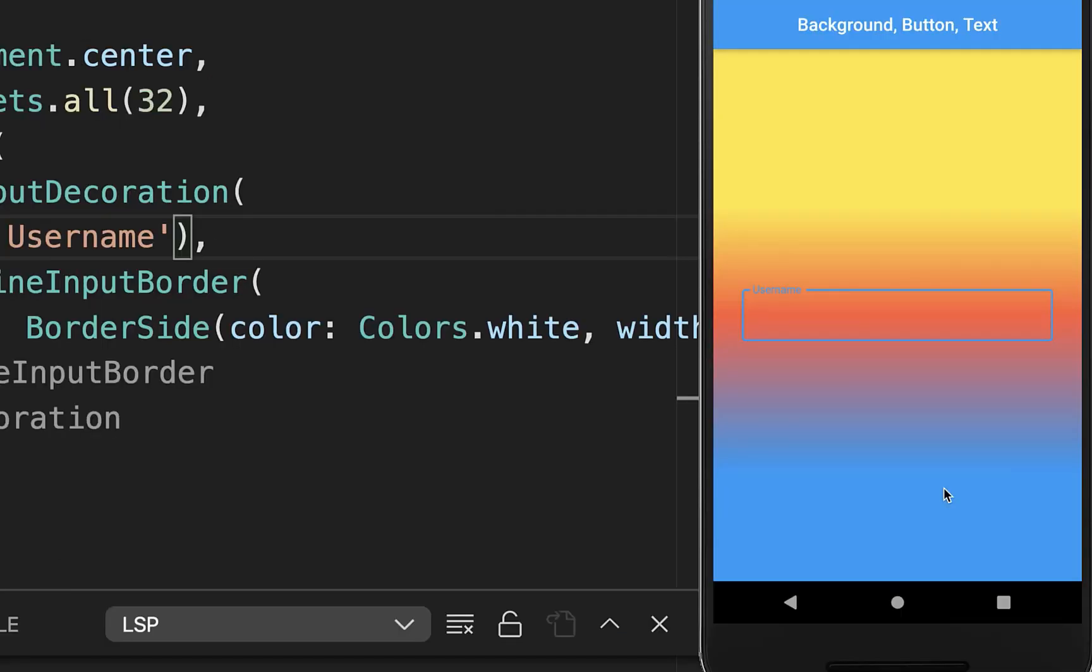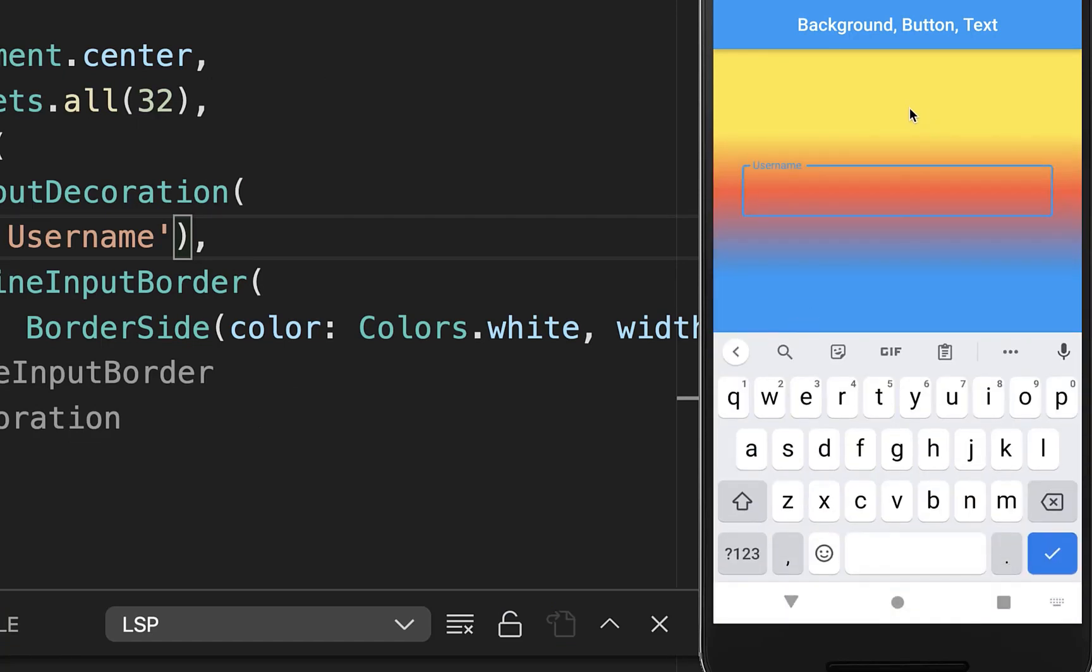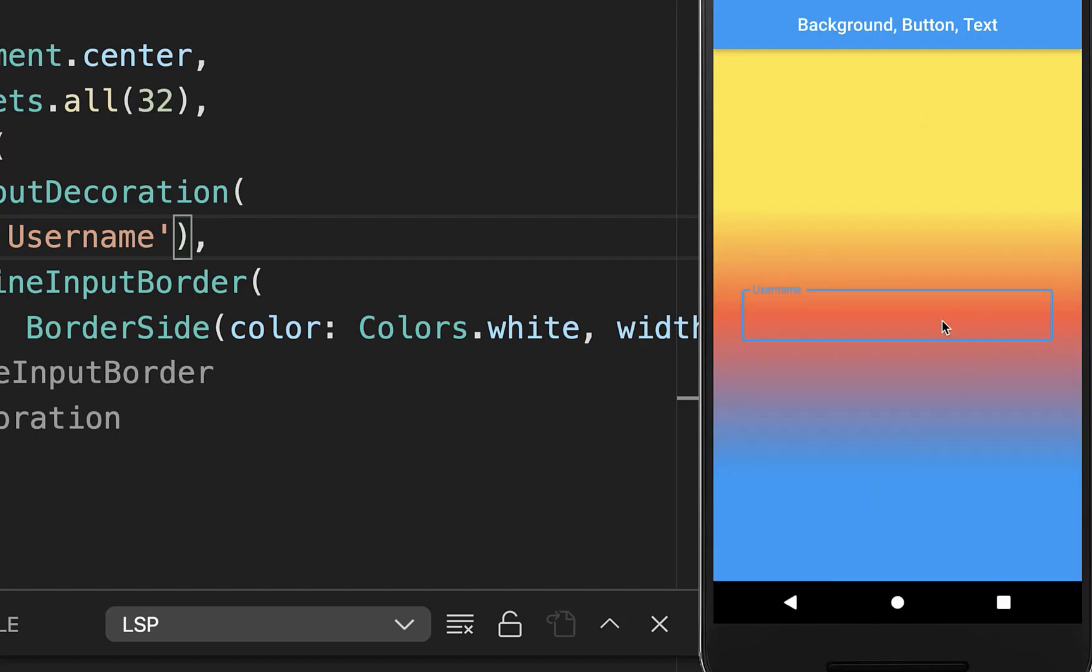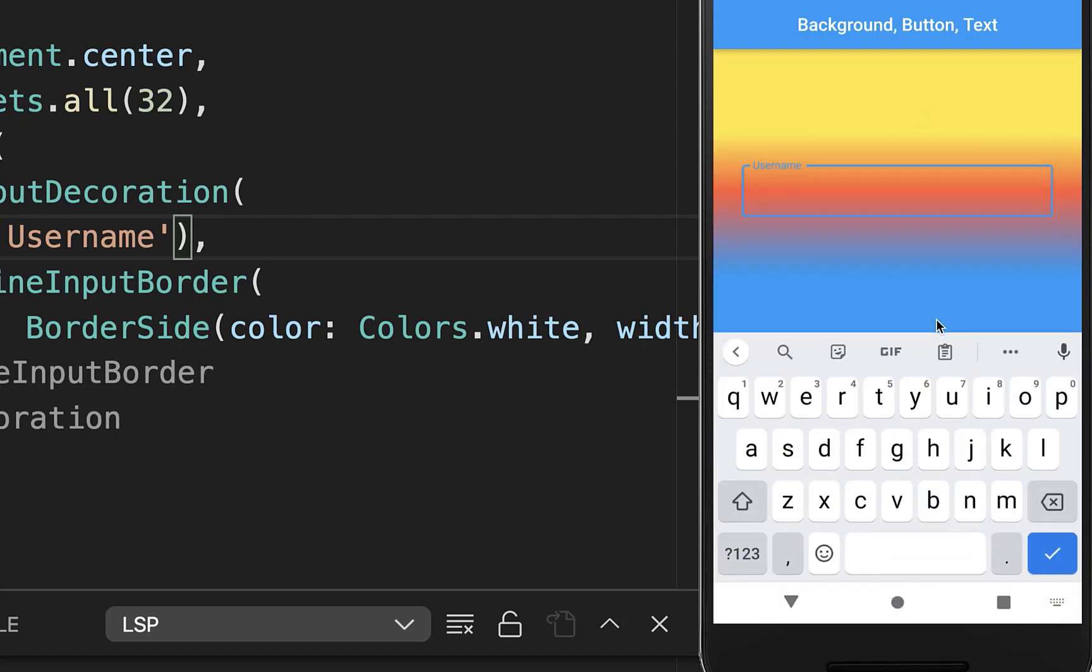One more important thing for your gradient background color. If you have a text field and you open it up, then the gradient color will simply move. And this is what we want to fix.